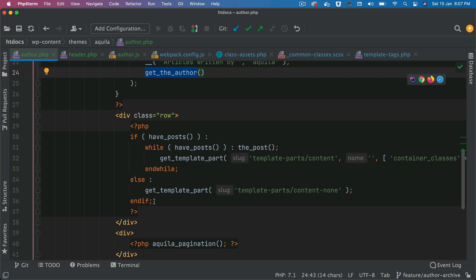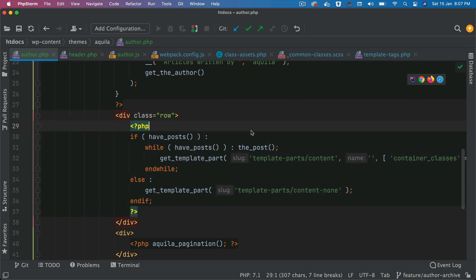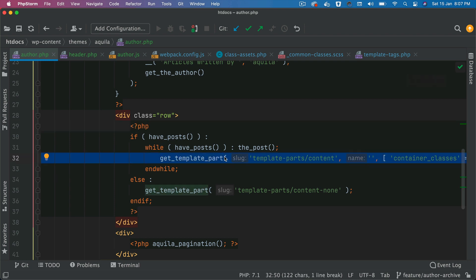Then we have a standard WordPress loop, which I've already shown you in the archive.php in the previous videos. Basically we are rendering the posts written by this particular author. If you run this loop, it's going to automatically pull the posts written by this particular author — WordPress already handles that.